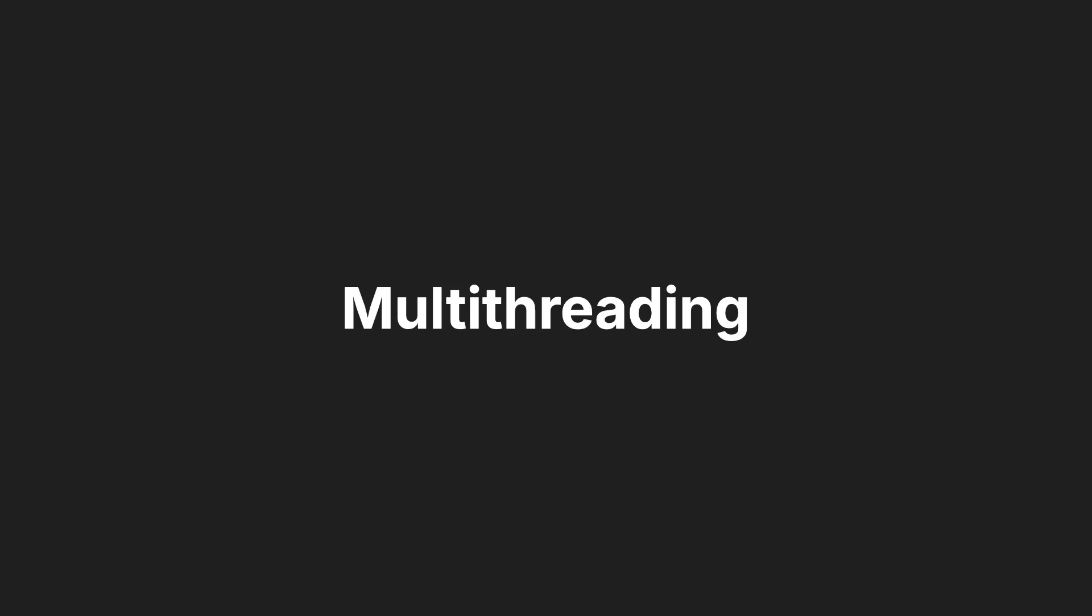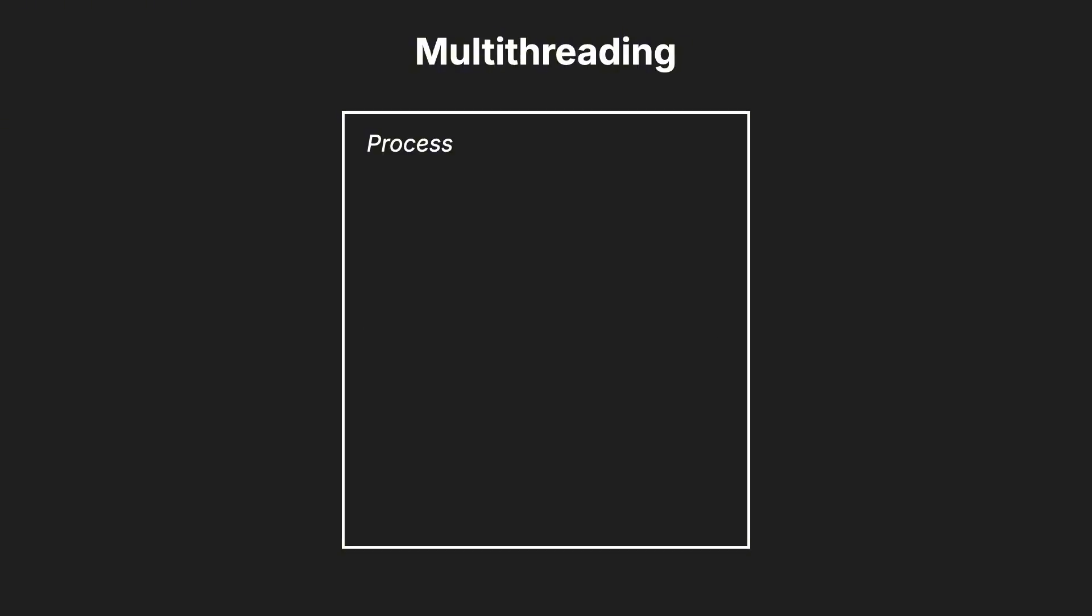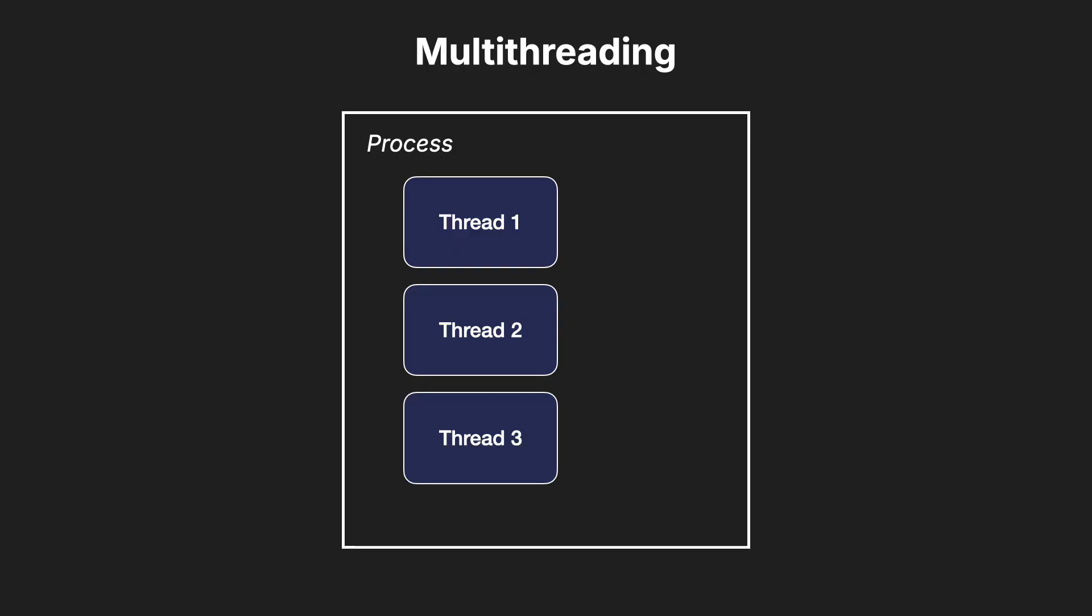Let's start with multithreading. In simple terms, multithreading allows a program to run multiple threads concurrently within a single process.